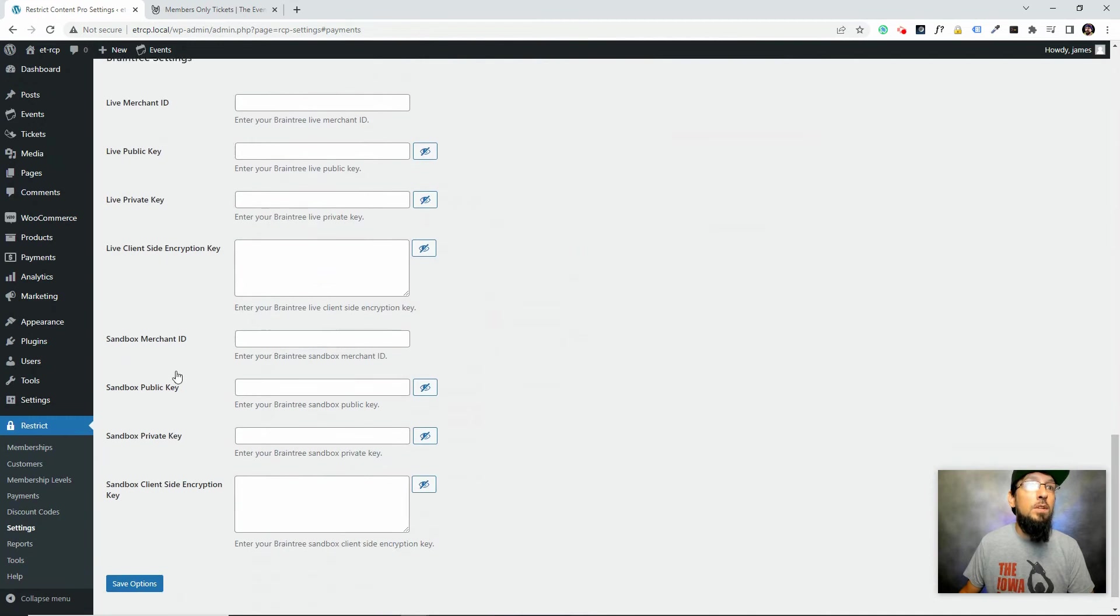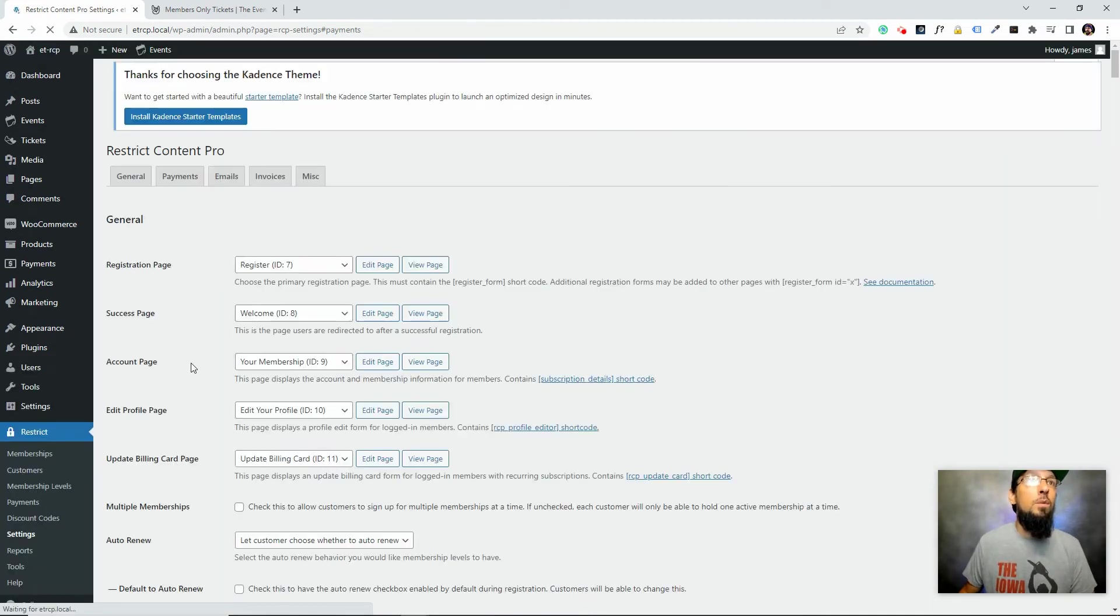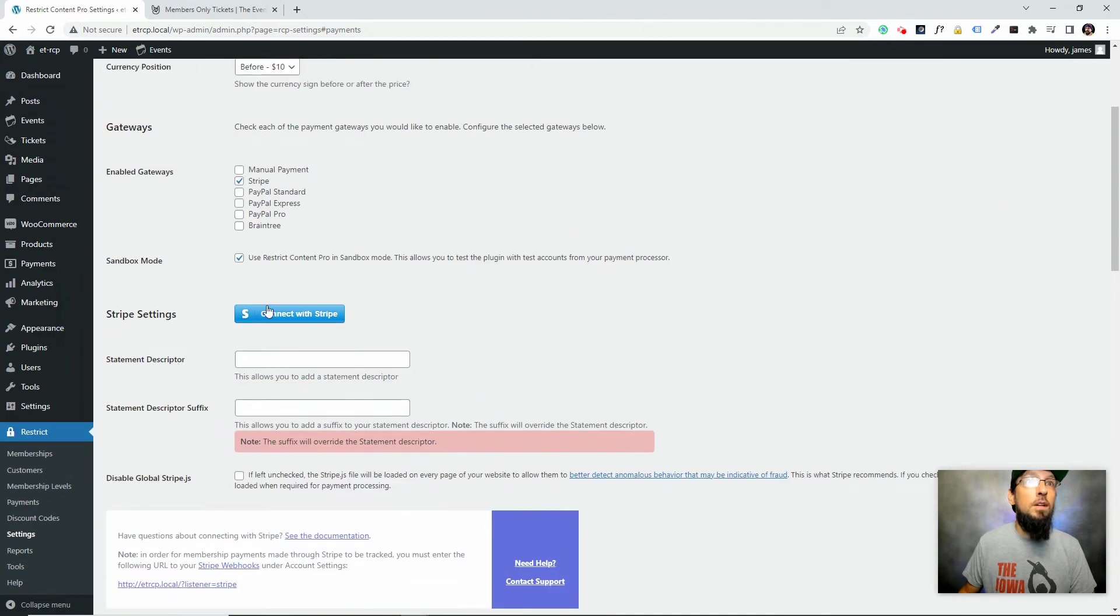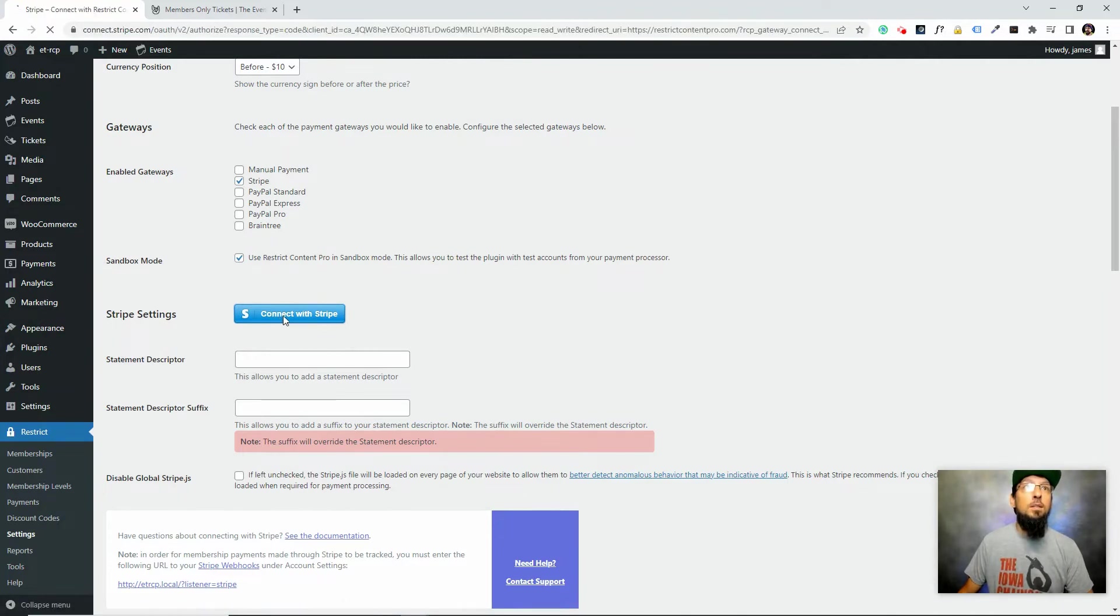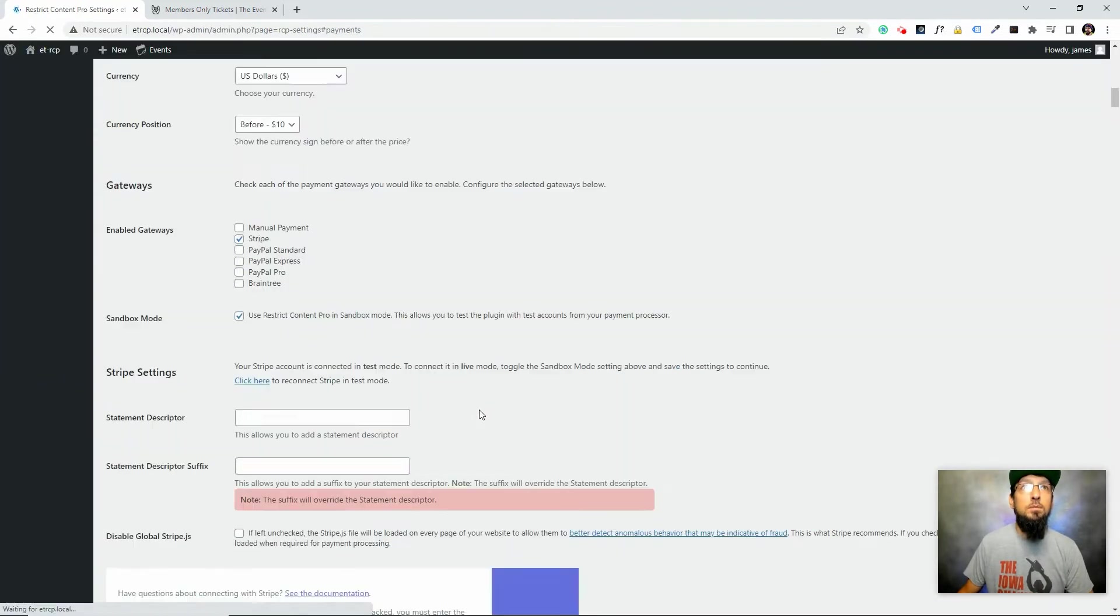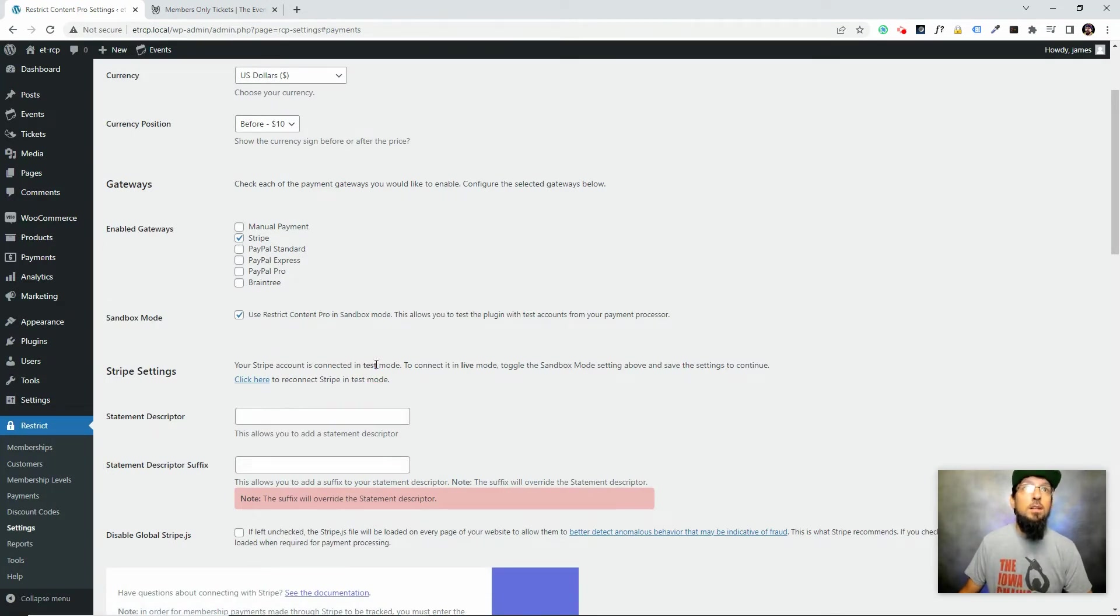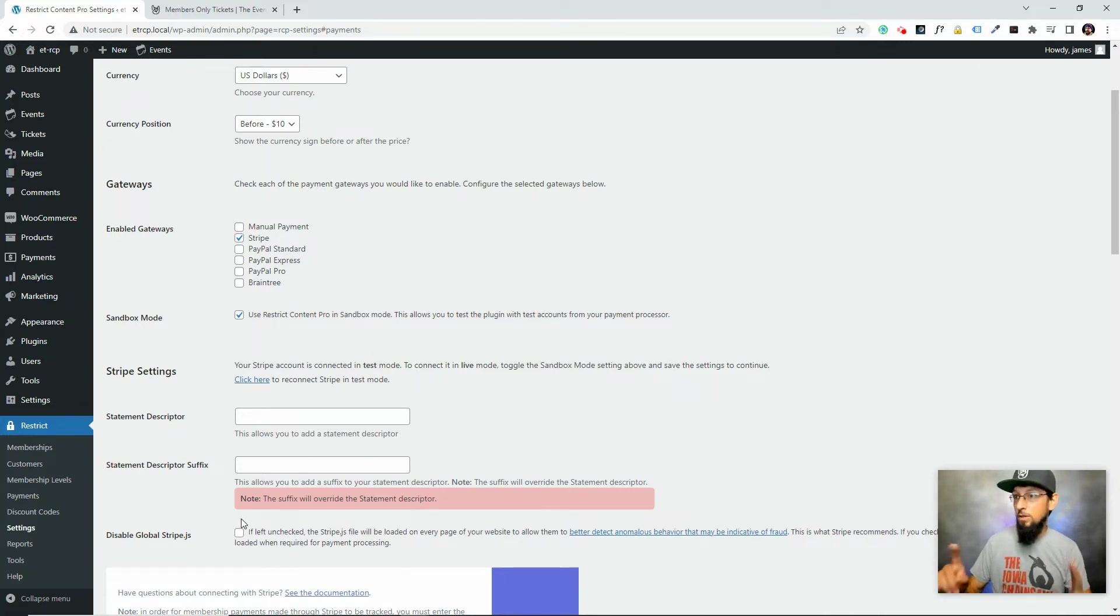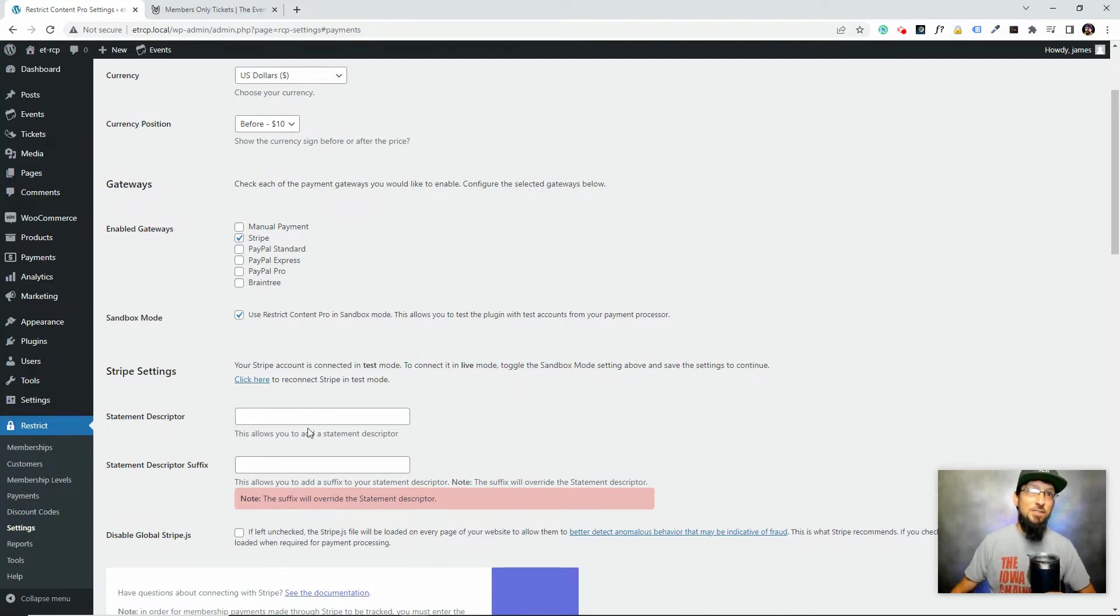I also want to put it into Sandbox mode. Now sometimes after we save this, we have to reconnect Stripe. So now that we enabled it and turned on Sandbox, we'll go ahead and connect to Stripe again. Luckily, it's very simple. Okay, so Stripe is connected, it's enabled, and we are in test mode. That way I can purchase a membership without having to spend real money.